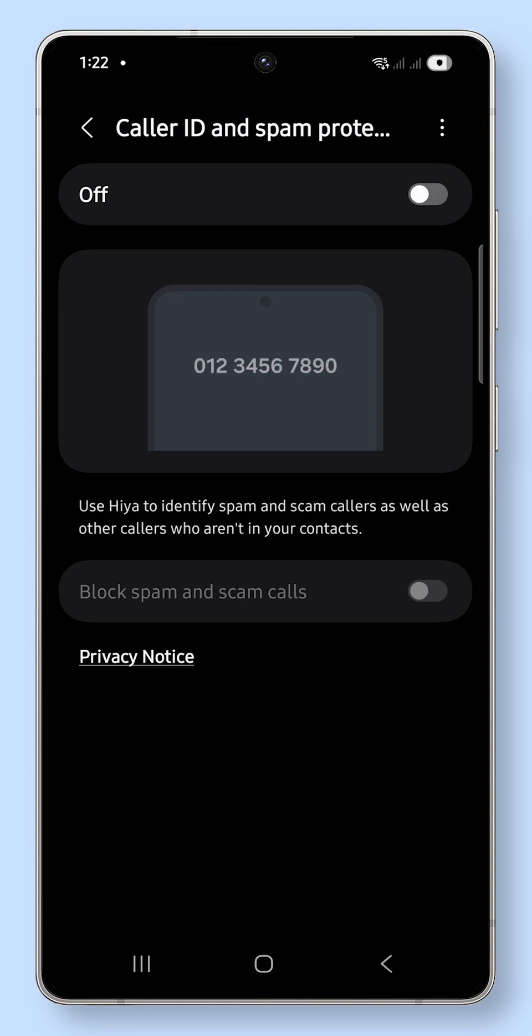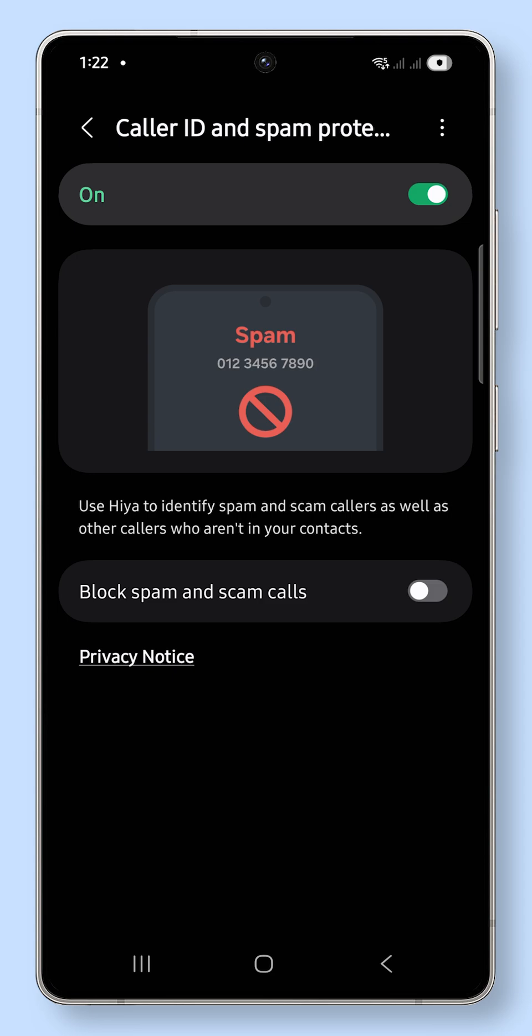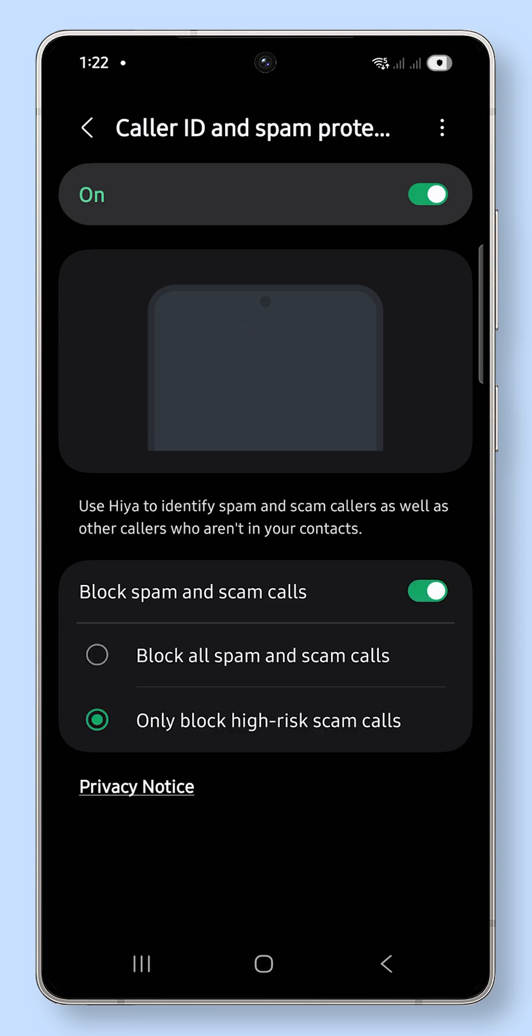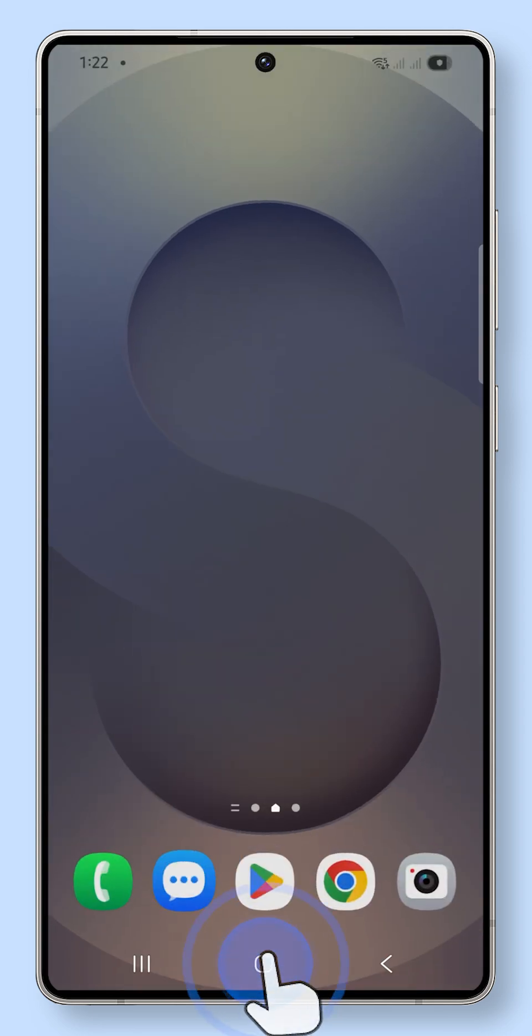Spam and scam calls are more than just annoying, they can also be a security risk. On your Galaxy S25, you can block them automatically with a built-in feature. Here's how to set it up.